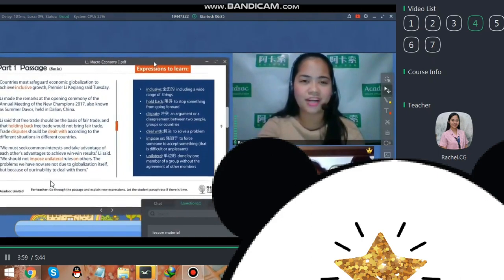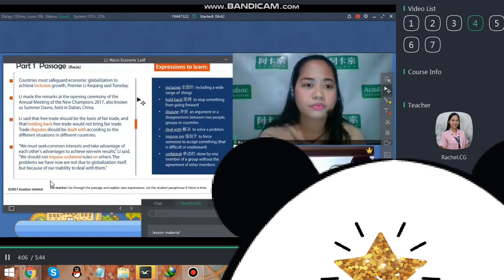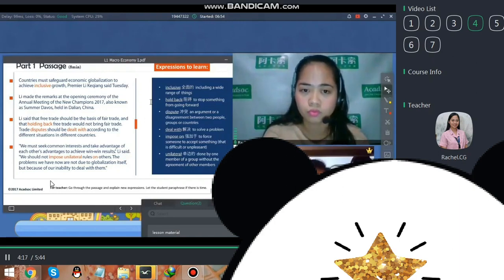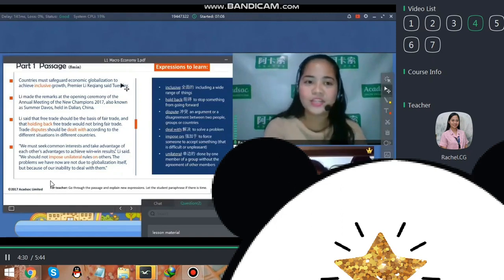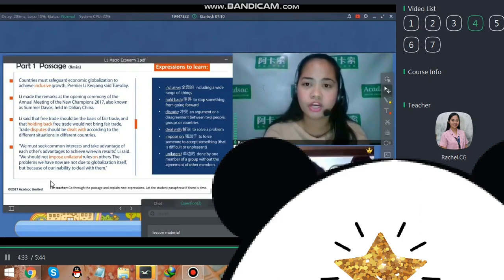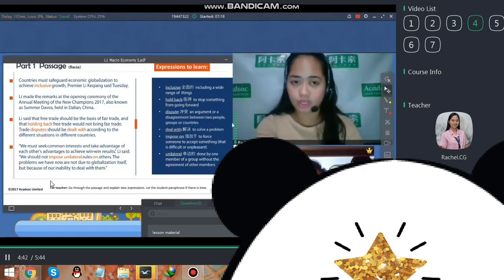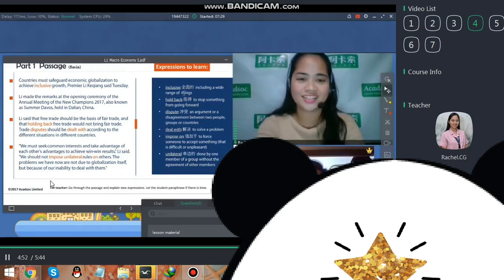Let's now proceed to the passage. Can you read the first sentence? Countries must safeguard economic globalization and achieve inclusive rules — Premier Li Keqiang said on Tuesday. The word safeguard means protect. This is an excerpt, meaning this statement was taken from his speech — it's a statement from Premier Li Keqiang.